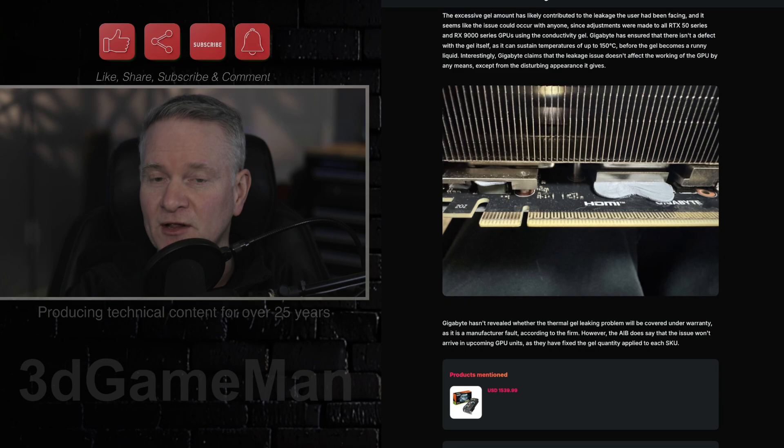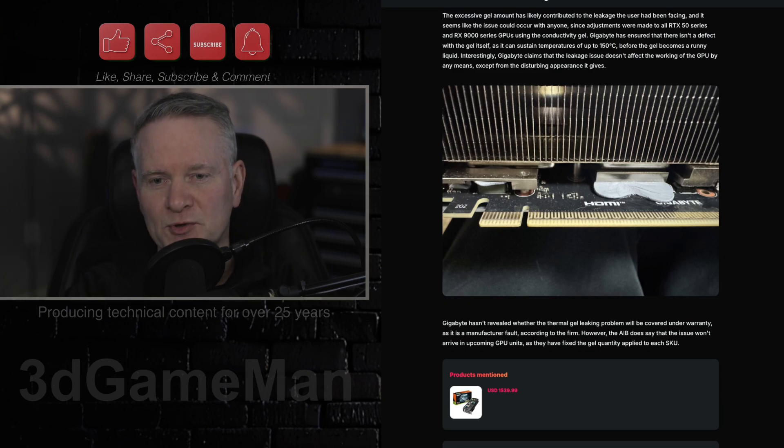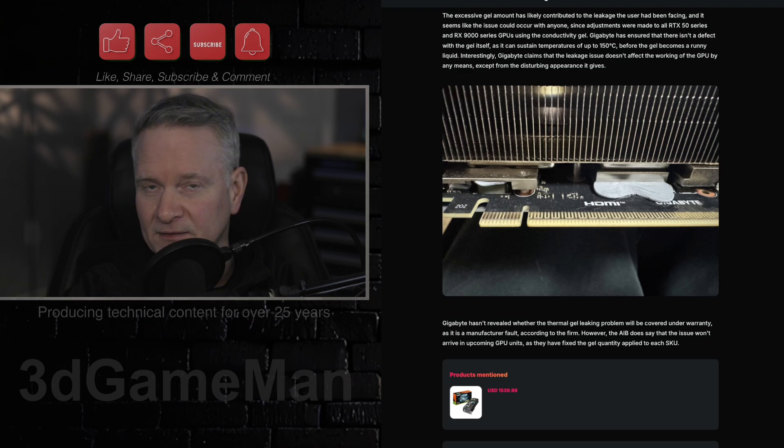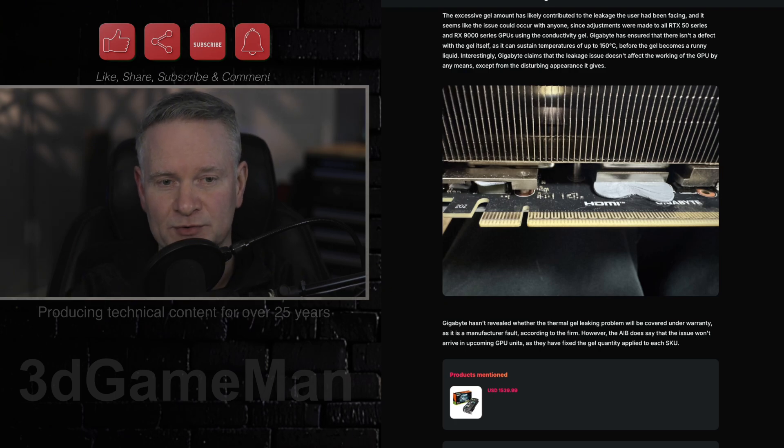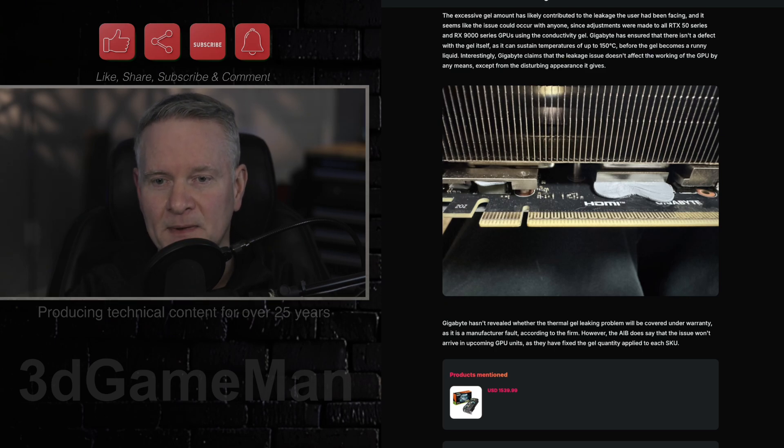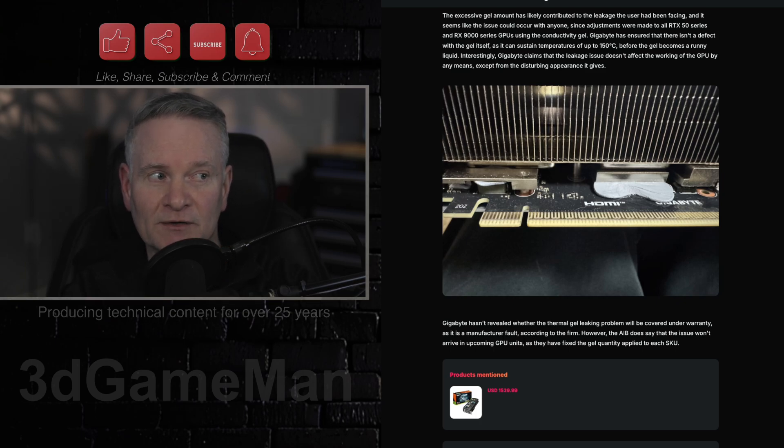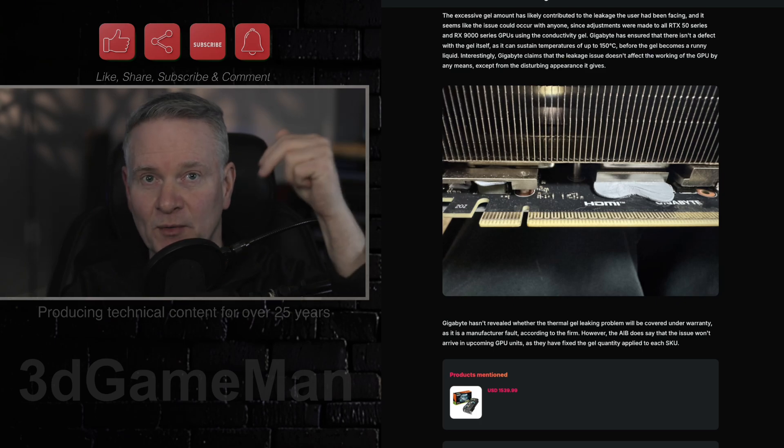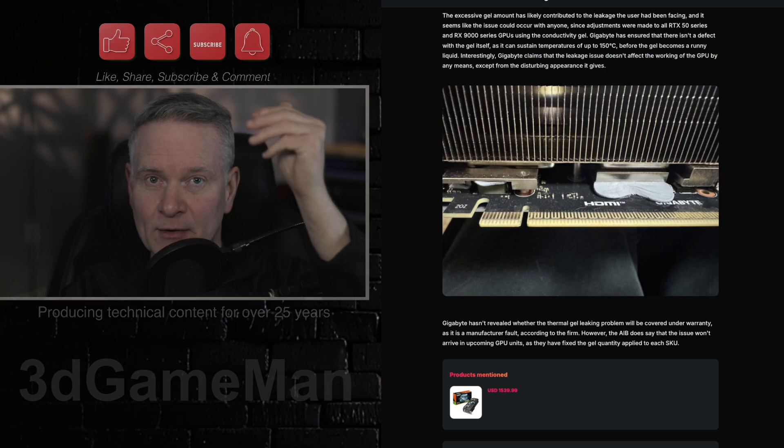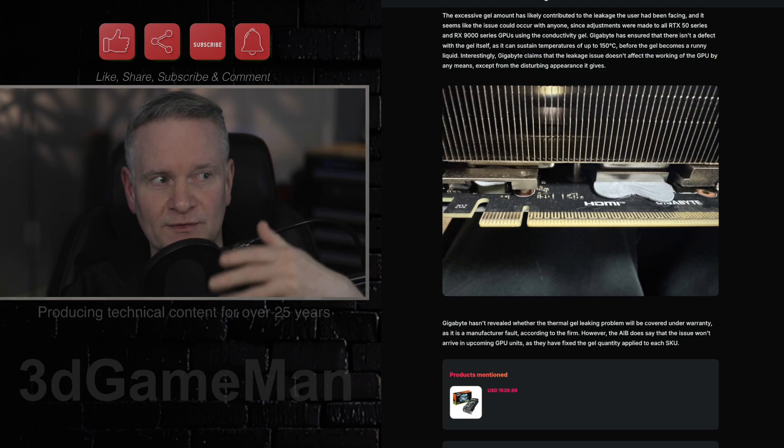While the excessive gel quantity is likely the cause of this leakage, Gigabyte assures that the thermal gel itself is not defective and can withstand temperatures up to 150 degrees Celsius before becoming really runny. So maybe this is the extent of it, and it's not going to actually leak down into the socket.